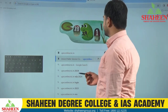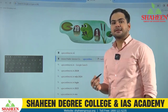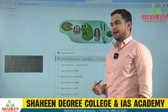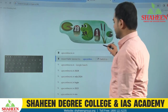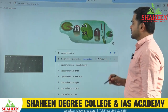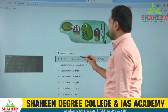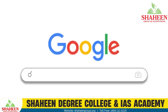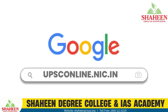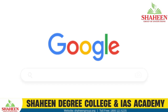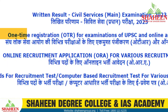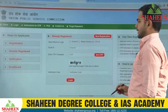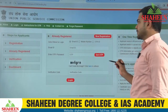First of all, some students don't know how to do applications and where to access which website. So students, if you want to make an application form, you want to open a tab and click upsconline.nic.in. As you enter, such windows open. Here you can see 'one time registration' and other links are given. You have to click on this particular link.